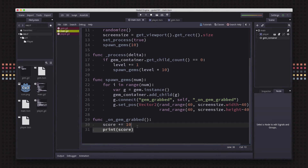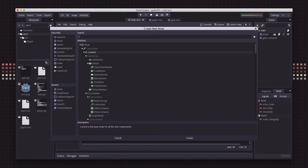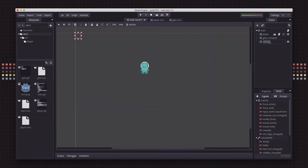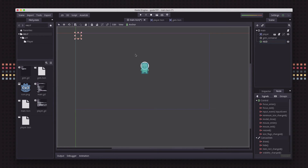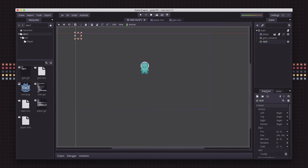Now we have our score increasing and we want to display that on the screen. We're going to add a Control node called HUD — Heads Up Display. This Control node is going to contain all of our displays of information: score, game over, anything like that — stuff we want laid on top of the screen.